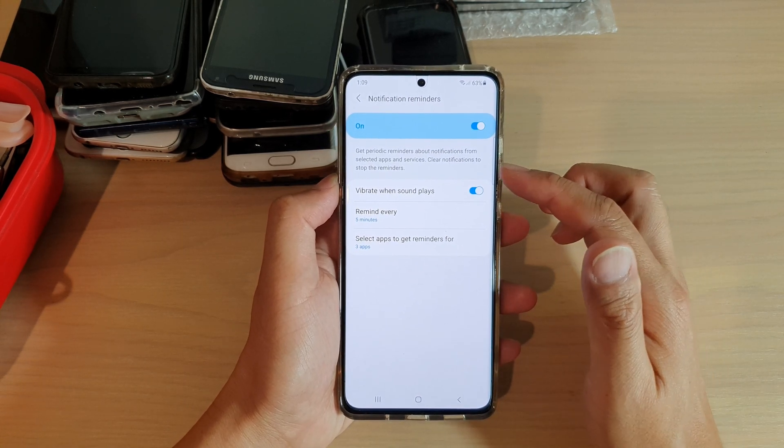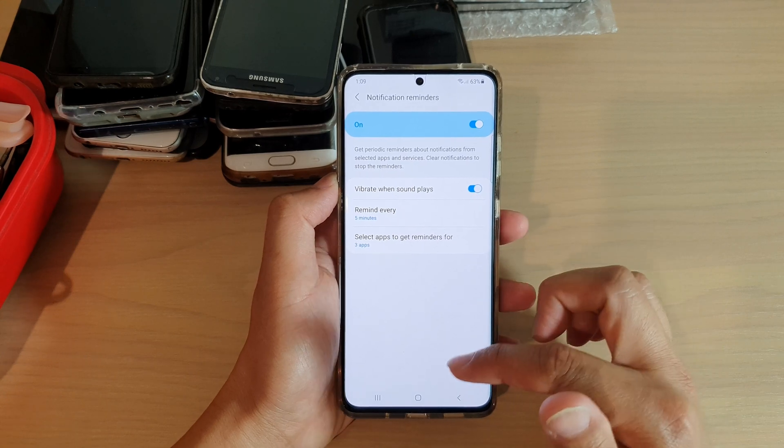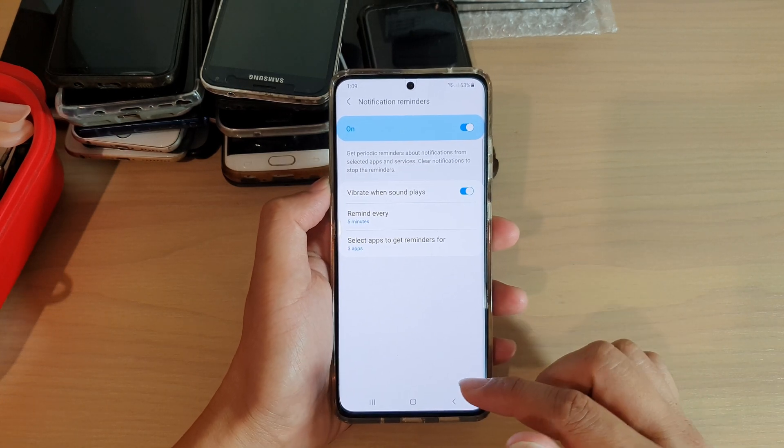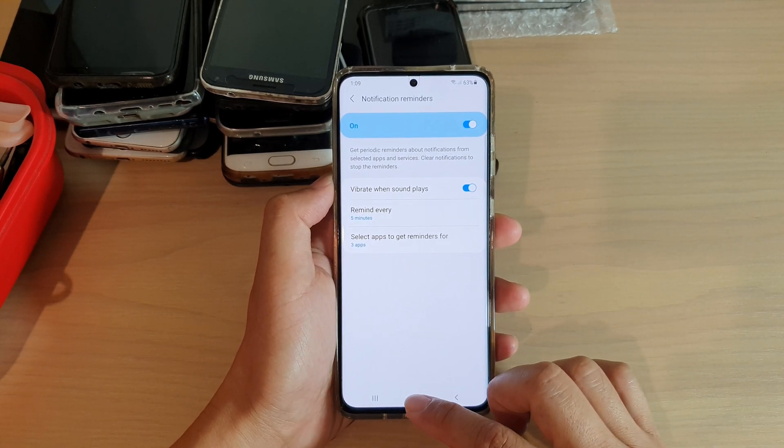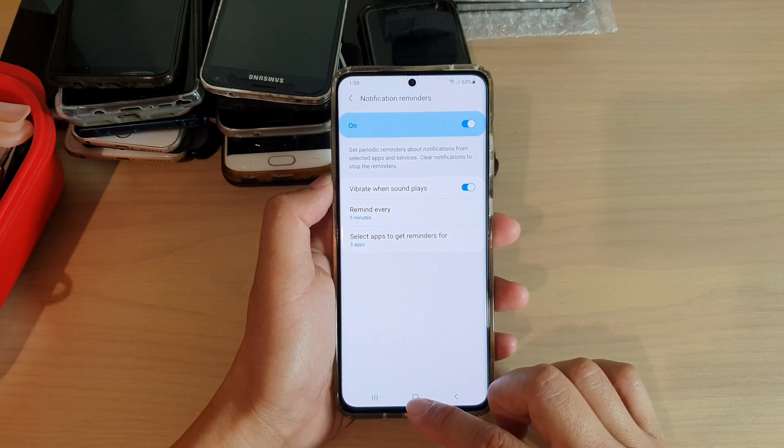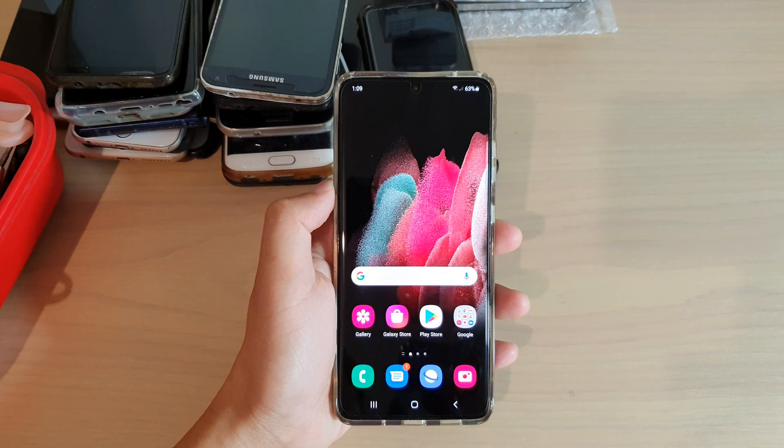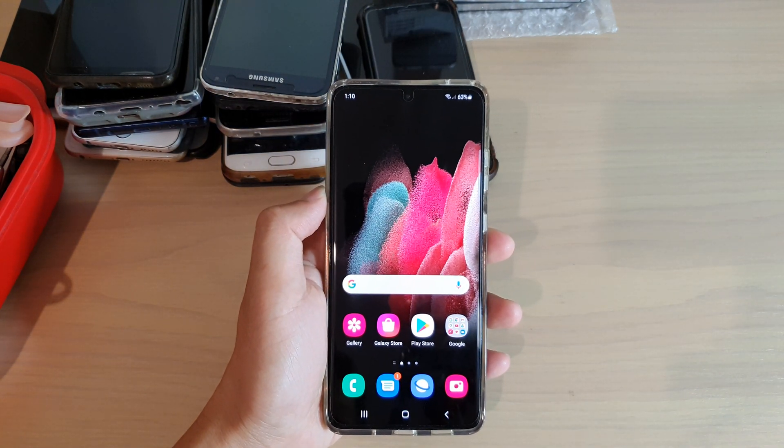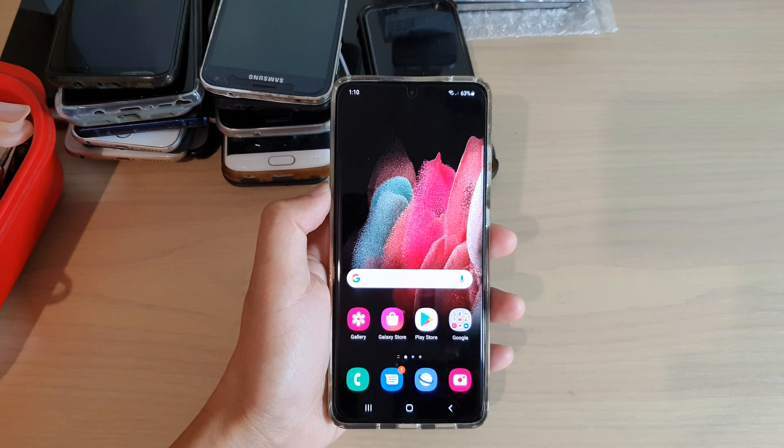Finally, you can tap on the home key to go back to your home screen. Thank you for watching this video. Please subscribe to my channel for more videos.